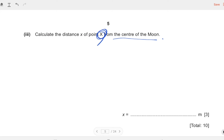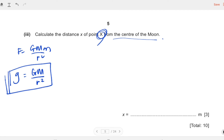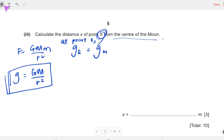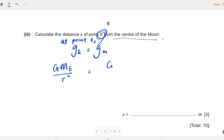We know F = GMm/r², but we don't need the full force equation — we only need the gravitational field strength to cancel out, so we use the simpler equation. At point X, the gravitational field strength of the Earth equals that of the Moon: gₑ = g_moon. So we write GM_E/(r_E)² = GM_moon/(r_moon)². Note that these r values are not the same — we need to think carefully about what each represents.